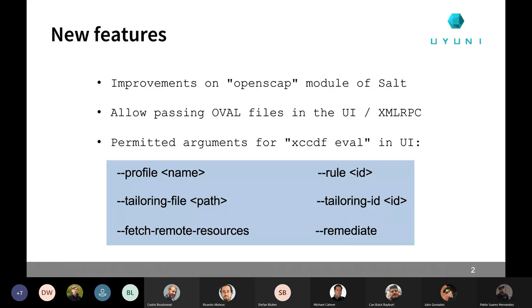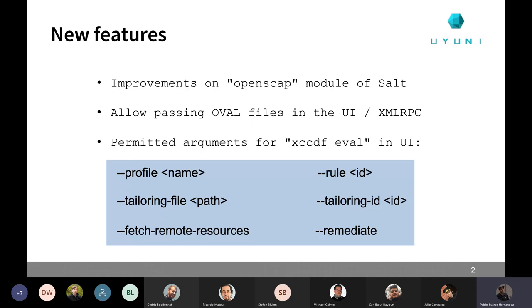And not only on the UI, but also on XMLRPC. And in the UI itself, the command line argument string, we are now basically allowing the following arguments. You can still use the profile one. Then we have added the rule, tailoring file, tailoring ID, this fetch remote resource, which is really important for allowing to download all the resources that we need to run the actual profile. And we have also added the Remediate. So now you can add the Remediate, which would basically trigger the remediation scripts using OSCAP itself. So be careful because this is doing changes on your system when you run this Remediate.